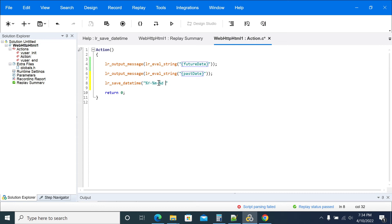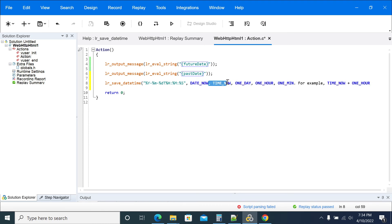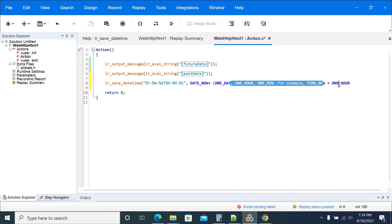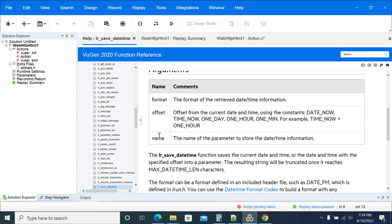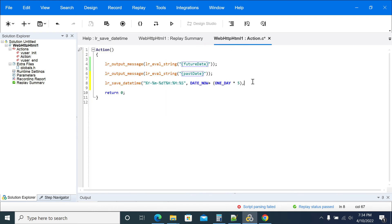I am giving 24-hour format: percent 'H' colon percent 'M' for minute, colon percent 'S' for second. The date format is 'now' as the base date. I am taking a press of one day forward — or two days — how many days you want to go forward. I will take five days from here. Then specify to which variable you want to save it. I will give the parameter name as 'P underscore future date'.